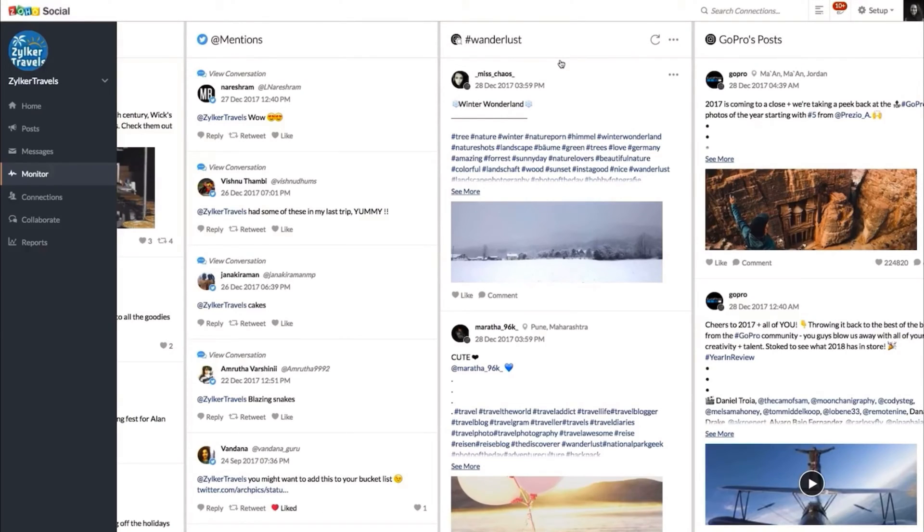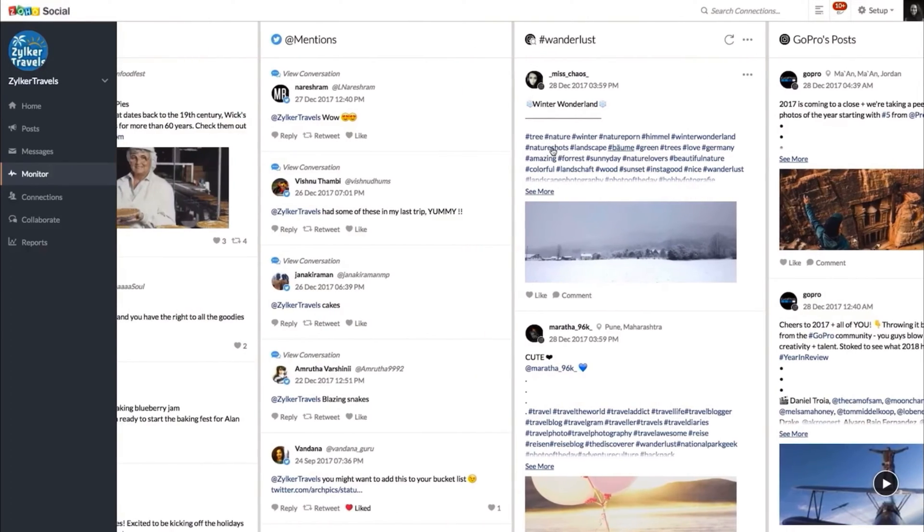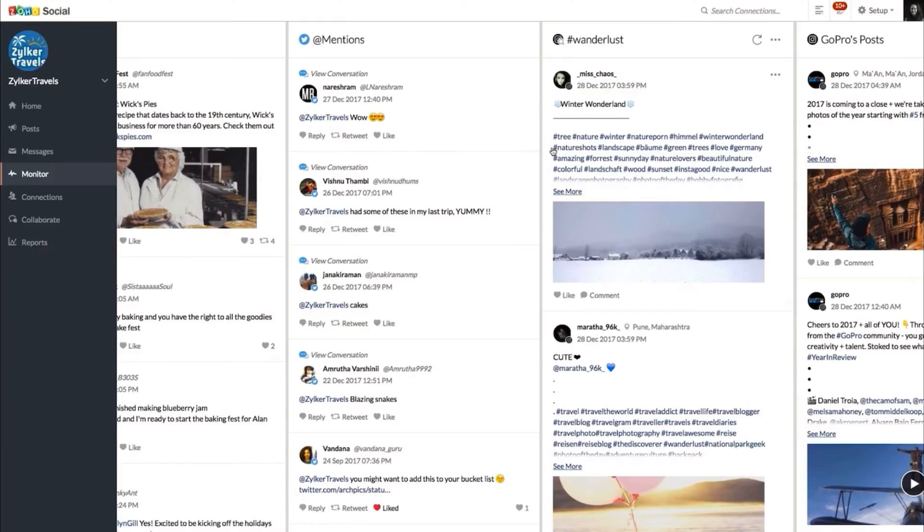Another outstanding feature of Zoho Social that Hootsuite doesn't provide is listening to your audience. You can track mentions, reply to messages directly from the Zoho Social platform, and track user participation in real time. Zoho Social also has very useful integrations with third-party apps such as Canva, where you can create your unique design and directly post or schedule your content from there.